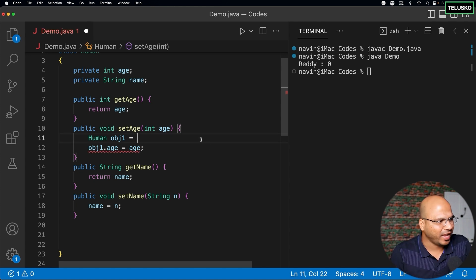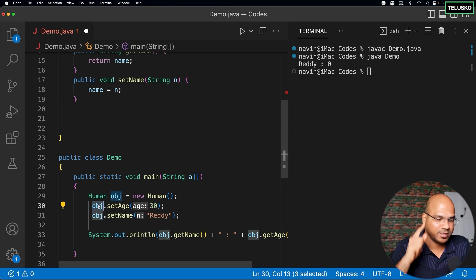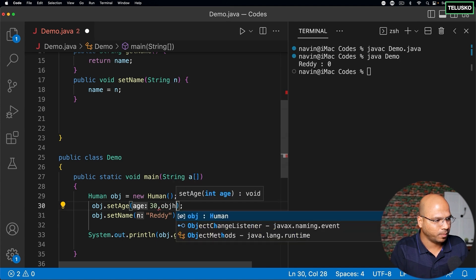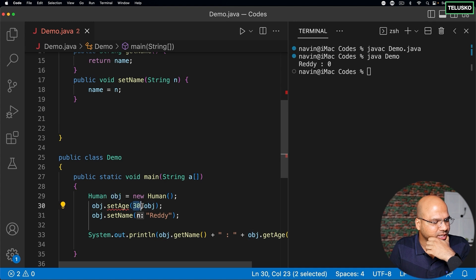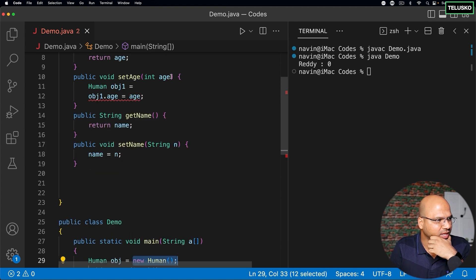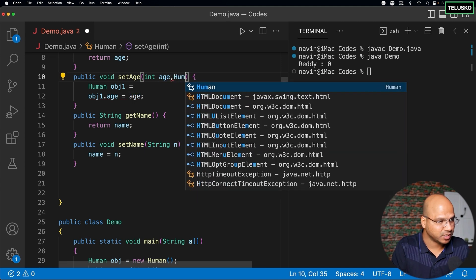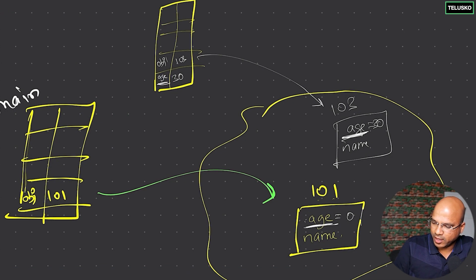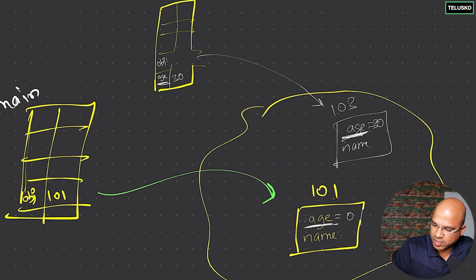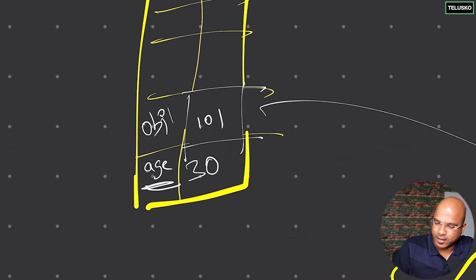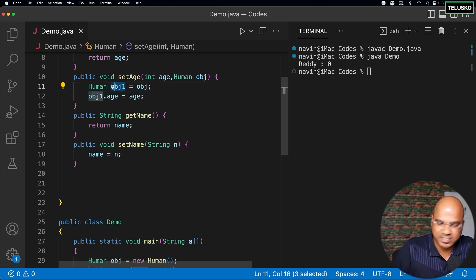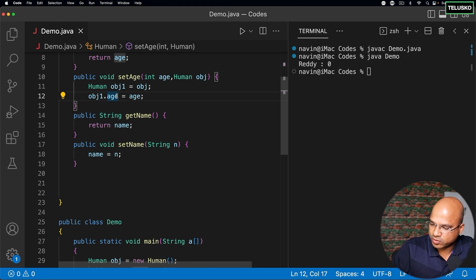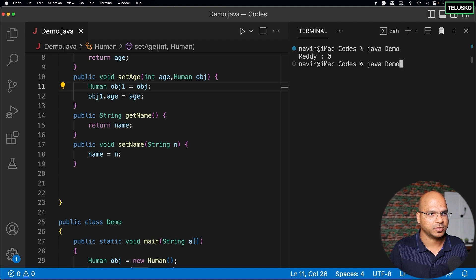If I don't want a new object, how do I access the original object? I got an idea — what if along with 30, I pass the object itself? Can we pass this particular object and accept it in the method? The parameter type would be 'Human obj', and then we can assign 'obj.age = age'. We are not creating a new object; we are passing the reference of the existing object. So 'obj1' here will get address 101, and we change the correct 'age'. Let's compile and run — it is working!